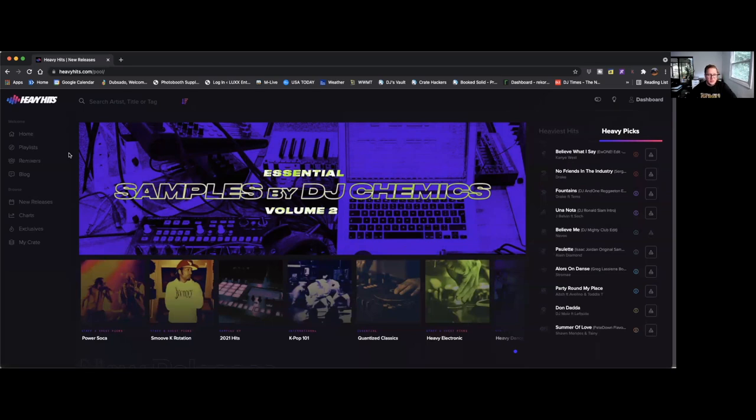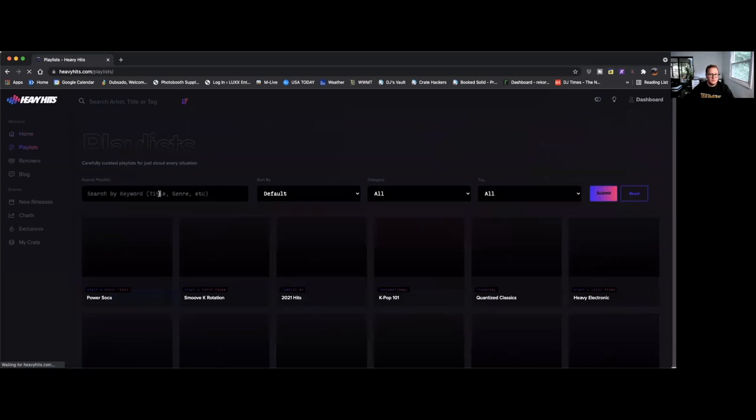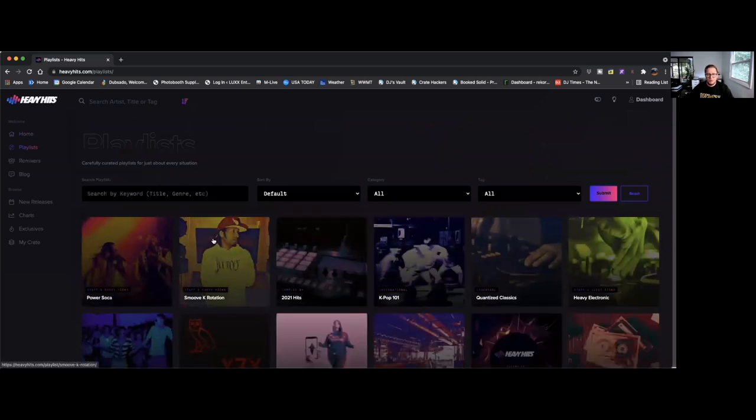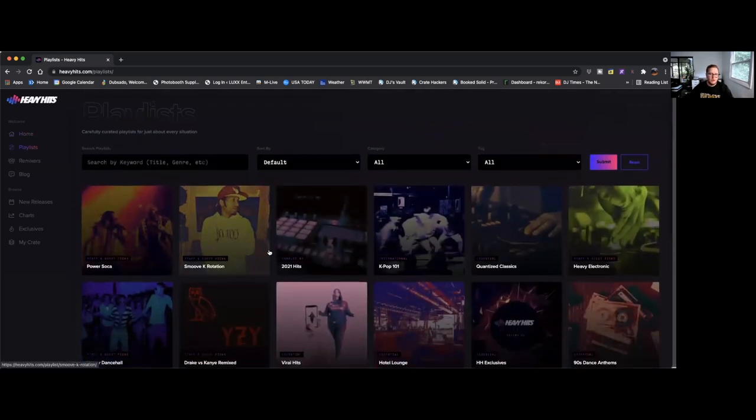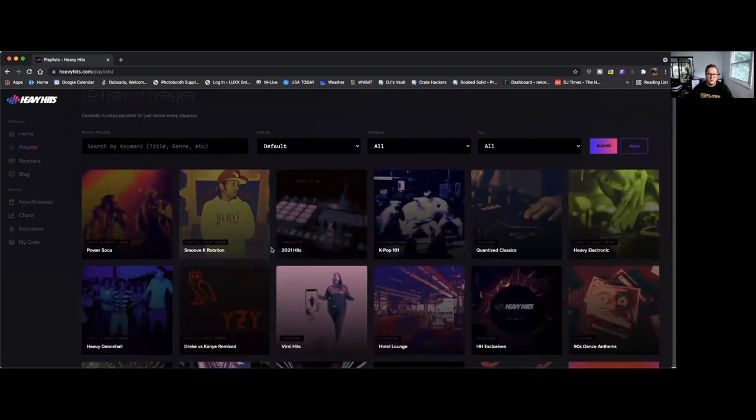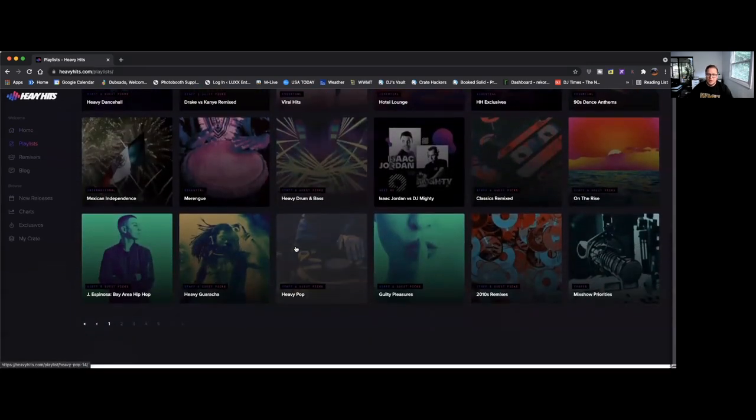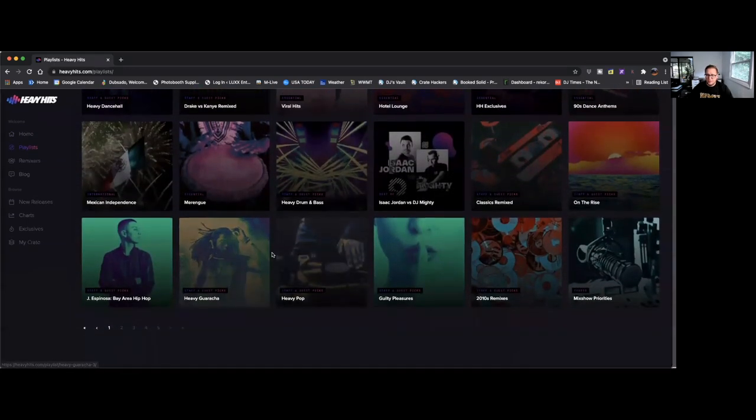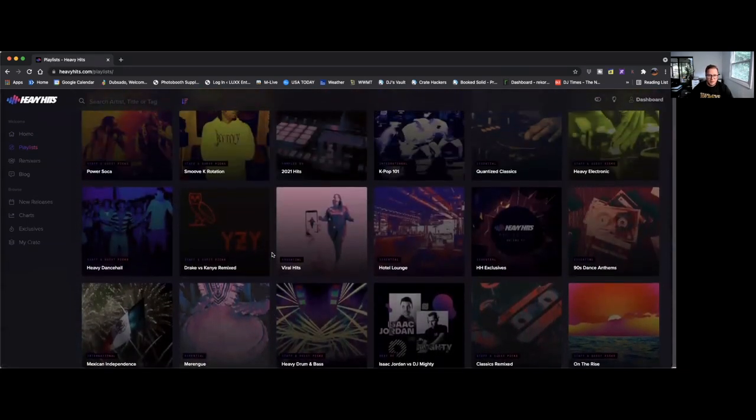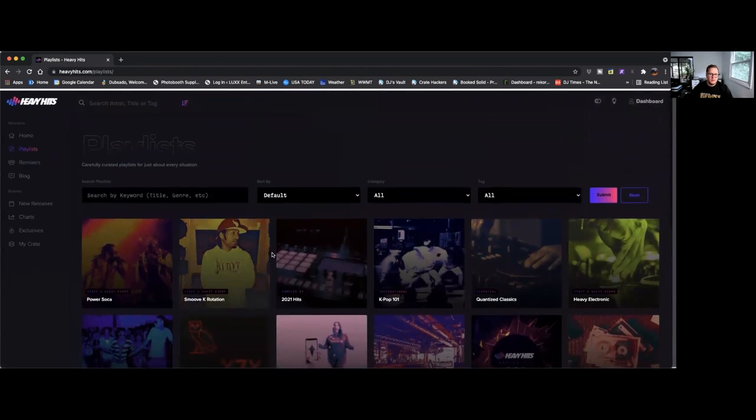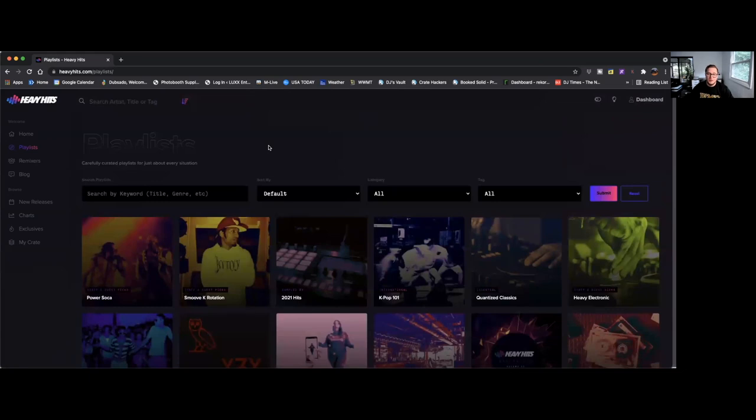Start with playlists, so this is kind of like the curated crates that you see on other record pool sites. They've got quite a few different ones, a lot of dance music. I think Heavy Hits is definitely oriented towards the dance music, electronic EDM, that type of stuff. Don't get me wrong, they've got hip-hop and all the other genres too, but I think their bread and butter is definitely the more electronic type stuff.